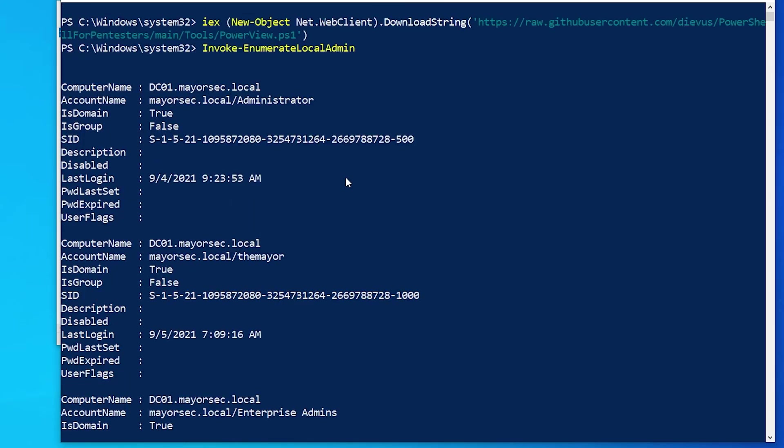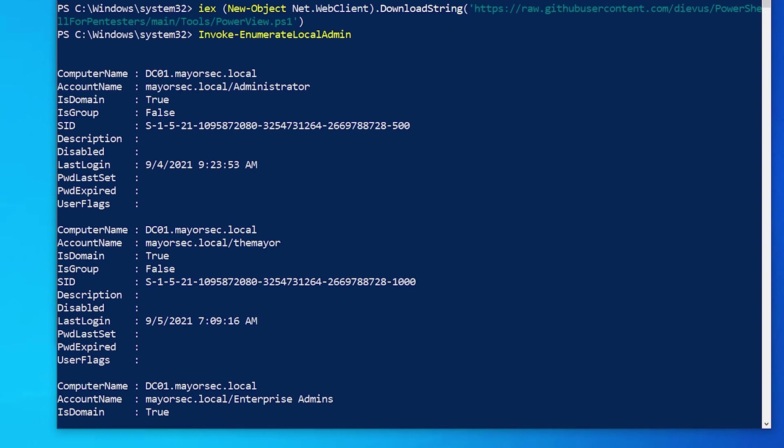And as we can see we start to get some local administrator accounts for our domain. If we had more computers we would see more local admins that are also domain users, but in this case we only have two computers so that's not going to work for us.